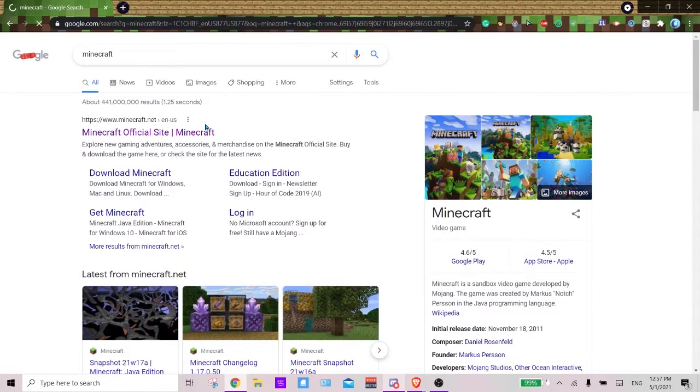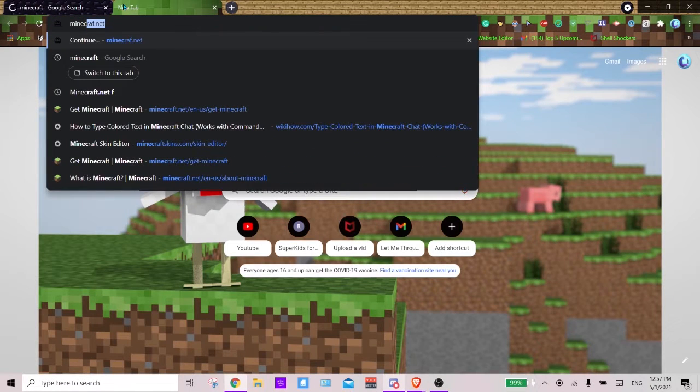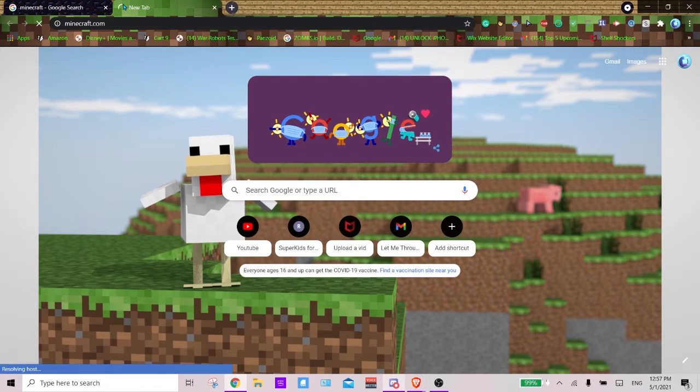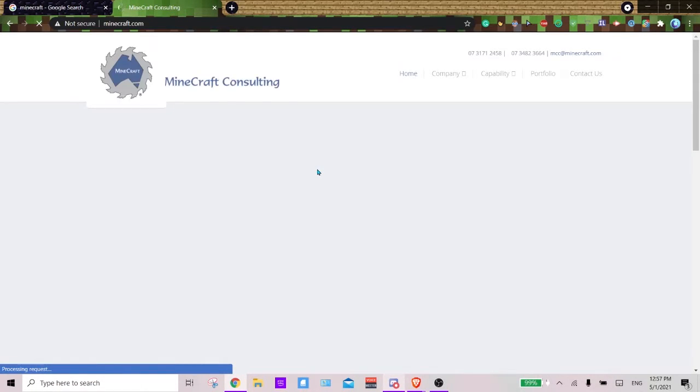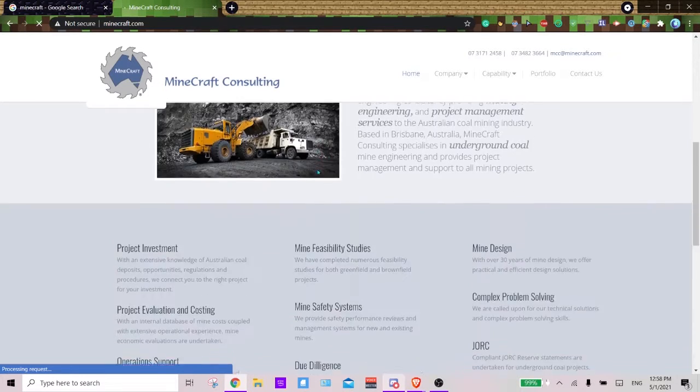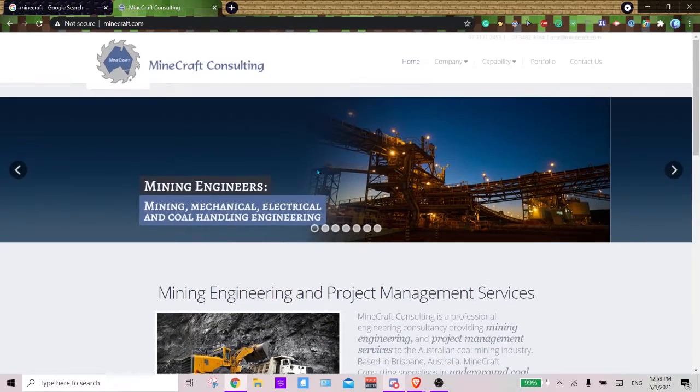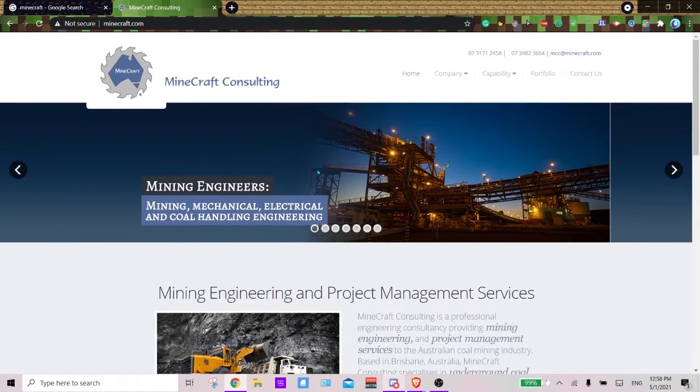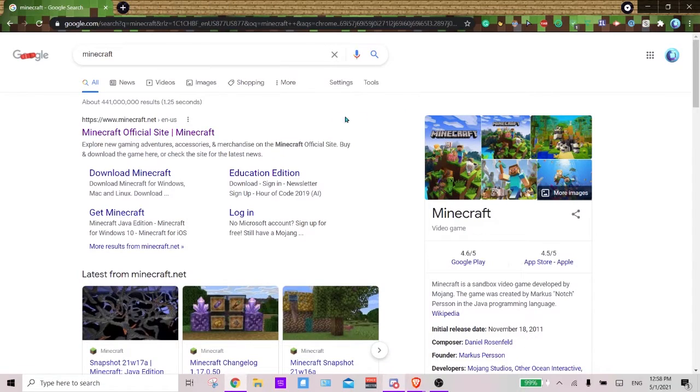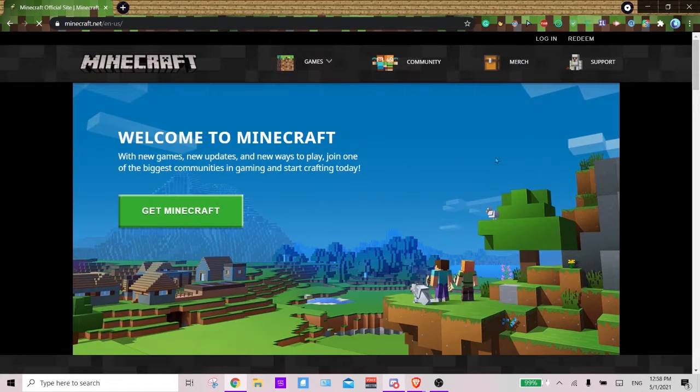First up, launch any browser that you have or own, doesn't matter - Brave, Google, Firefox, Opera GX. Doesn't matter, and look up minecraft.net. Dot-com is something separate, it is a weird website for like coal or mining or something like that. So make sure you go to minecraft.net or just look it up.